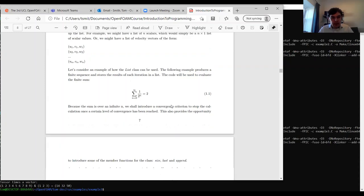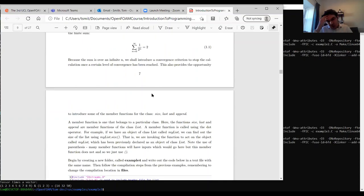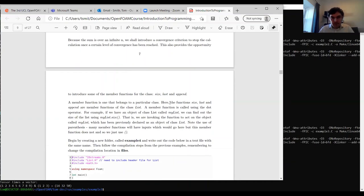Let's see an example using the list class. We're going to evaluate a finite sum — a convergent series that equals two as n goes from one to infinity — storing results of each iteration in a list. We'll introduce a convergence criterion to stop the calculation once a certain level of convergence is reached. This introduces member functions of lists: 'size', 'last', and 'append'.